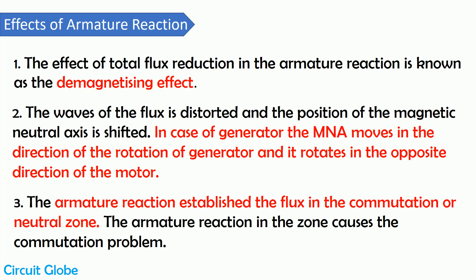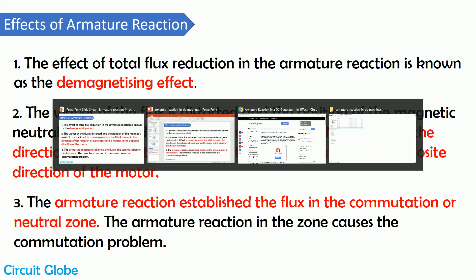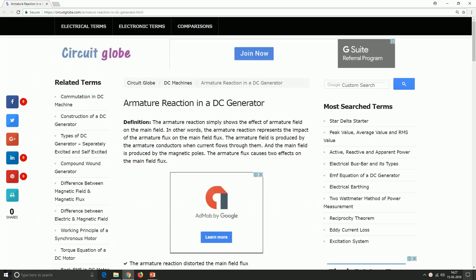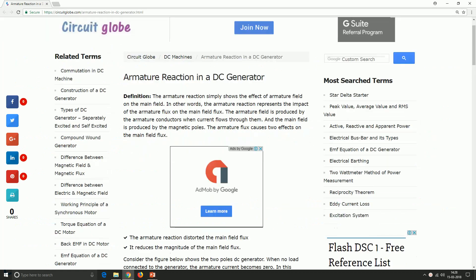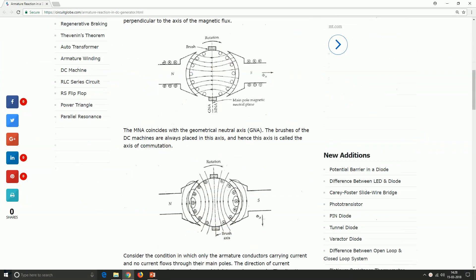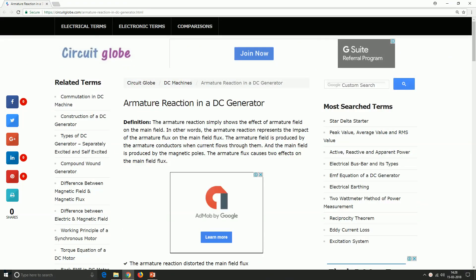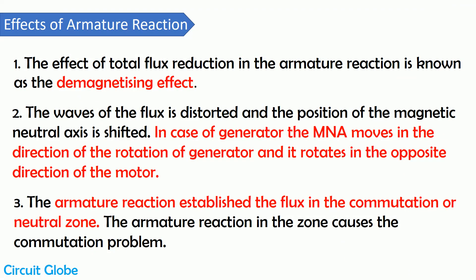This is all for today. For more detail about the topic, you may refer to my official website circuitglobe.com, where I have explained the topic in detail. I hope you liked my video. Don't forget to like, comment, share, and subscribe to my channel. Thank you.